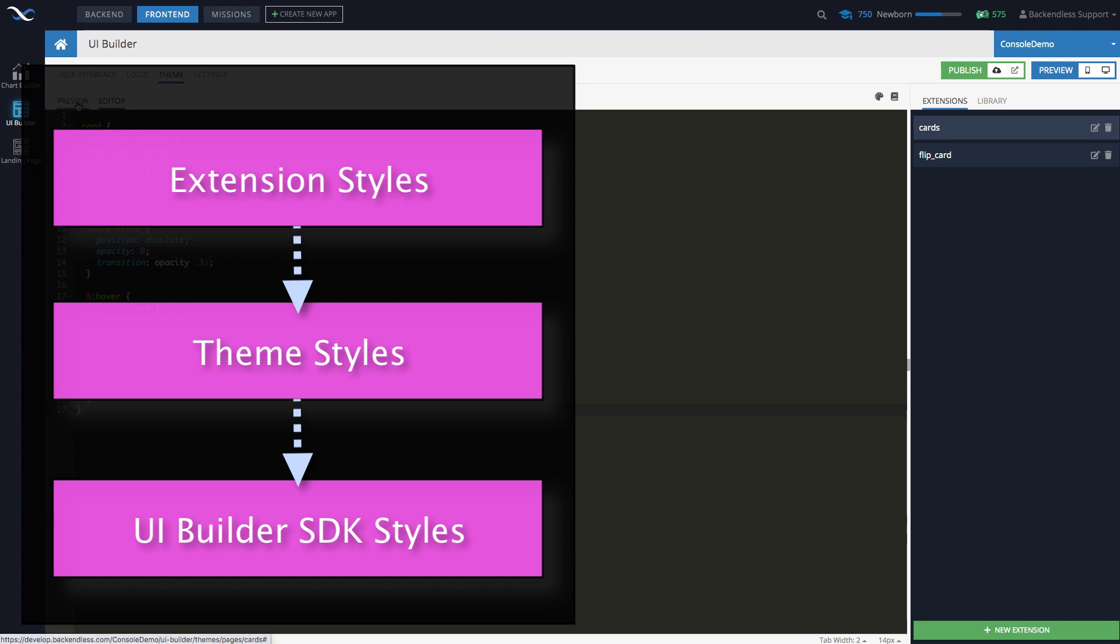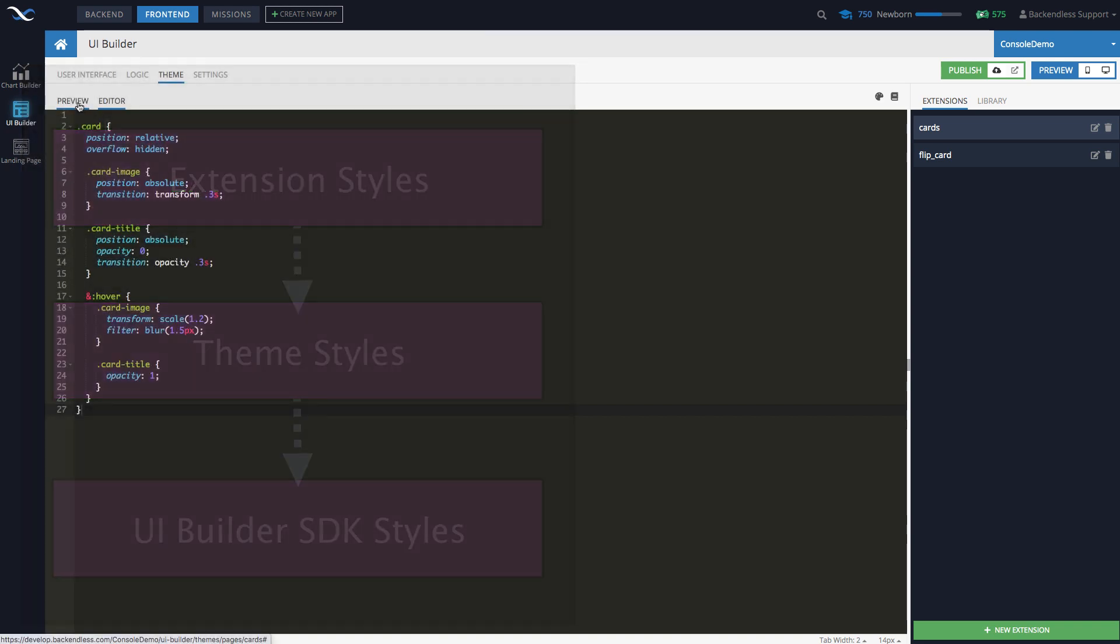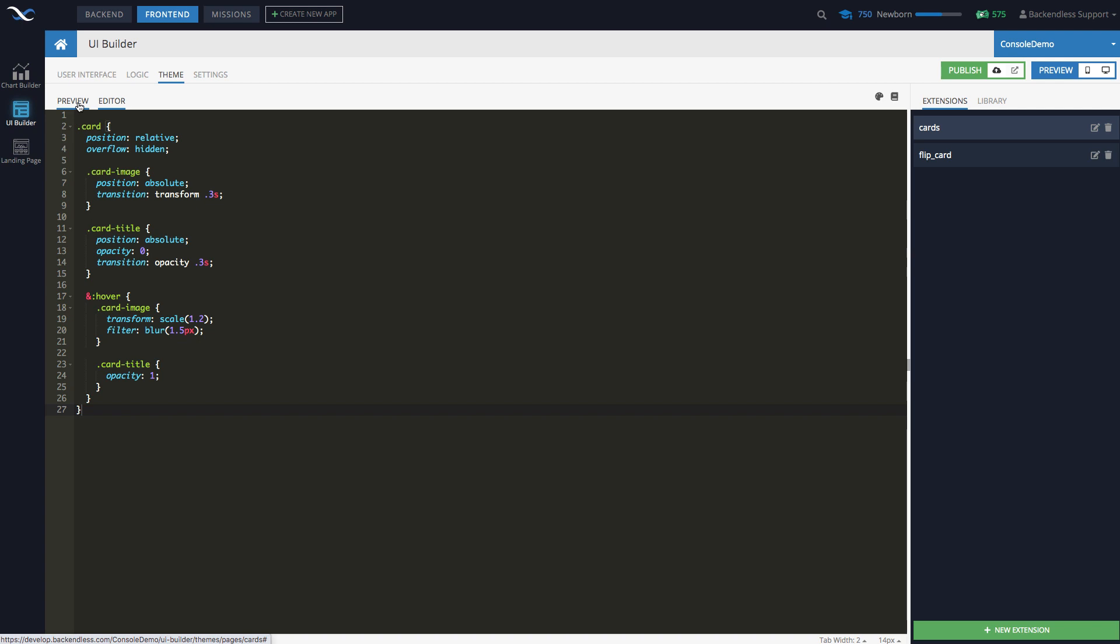Extensions are important when you want to customize your application and whatever changes you introduce. And let's say, if you're not intending to publish that theme, your customizations back into Backendless directory of themes, then extensions is the way to go.